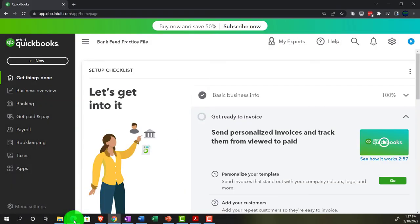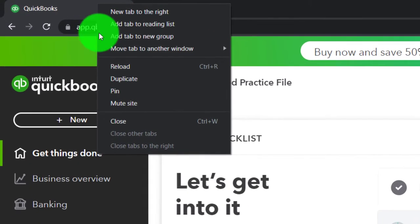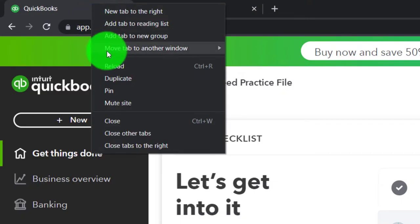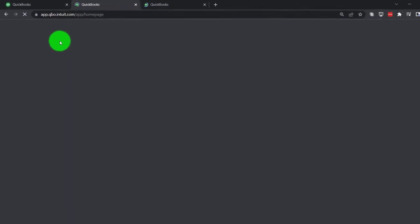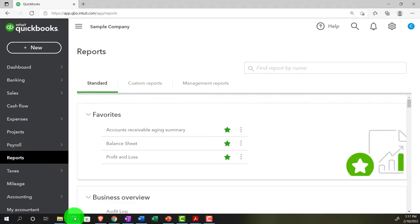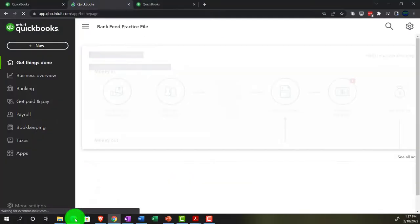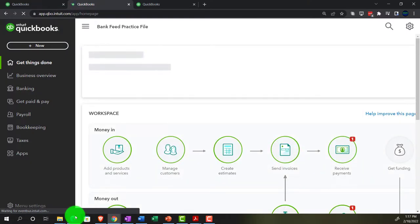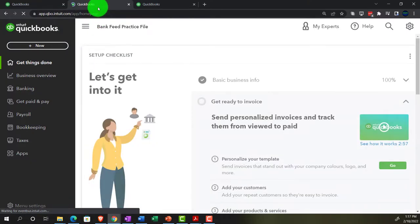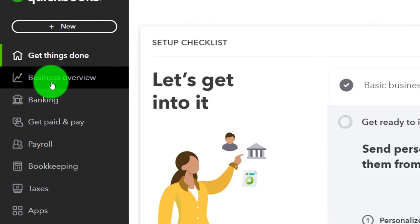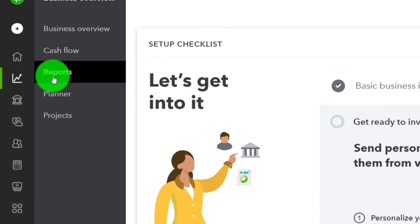Back to the bank feed practice file. We're going to open up a couple tabs to put reports in by right-clicking the tab up top and duplicating it. We're going to jump over to the sample company file to locate where the reports are in the accountant view, which is on the left-hand side under Reports. If we go back to the business view in the bank feed practice file on the second tab, we'll be in the business overview section and then in Reports.